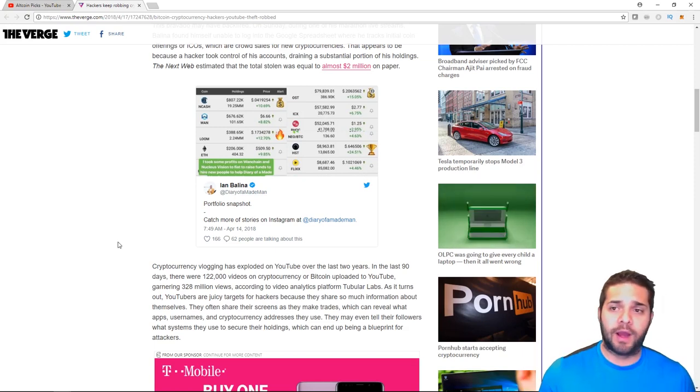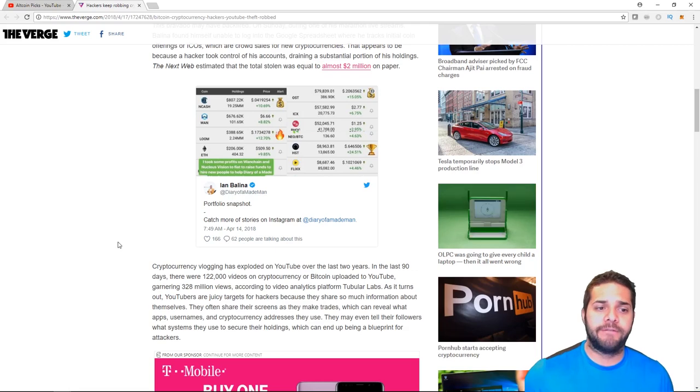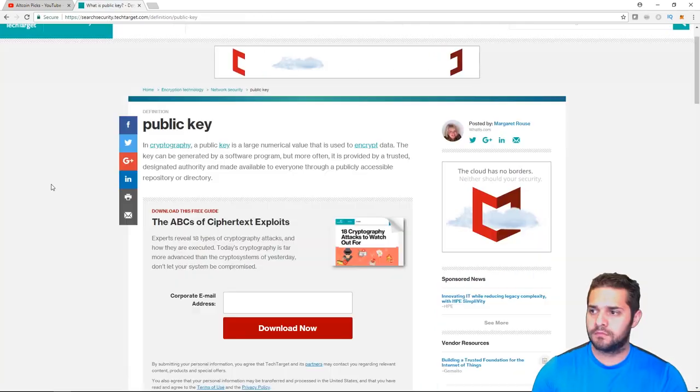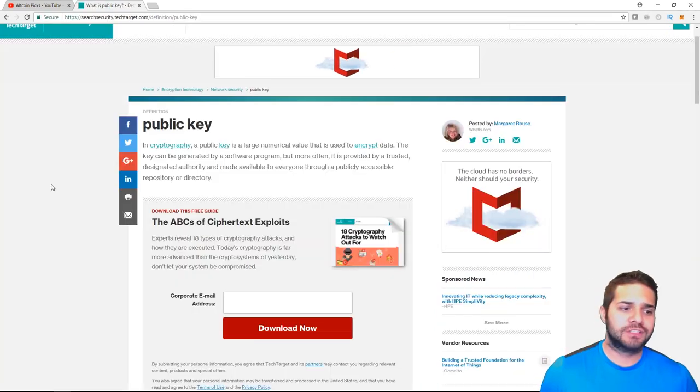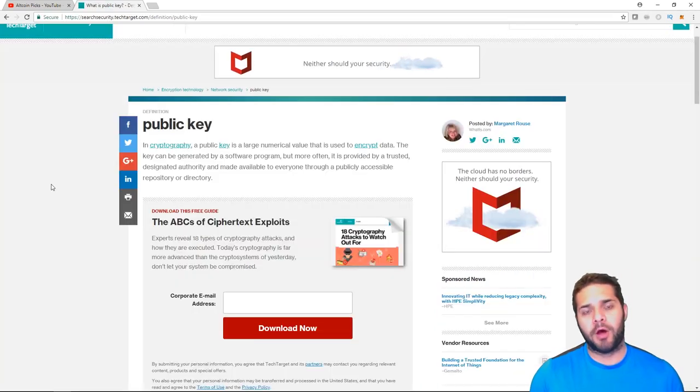Before we start though, I want to give you a few definitions. So first, what is a public key?